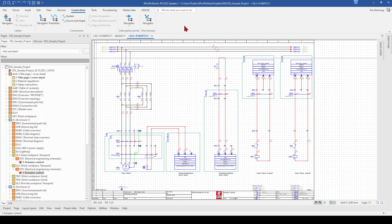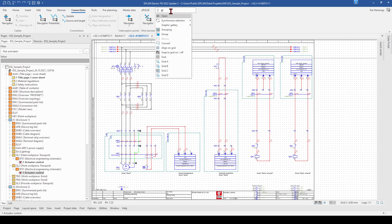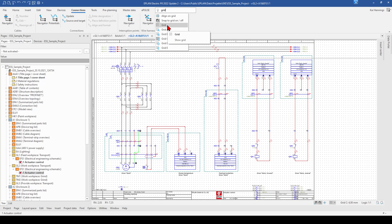Another really nice function is the tell me what you want to do. Here you can just type in what you are looking for. You will get some suggestions and for example when you type in grid, you can directly select here what you want to do and get shown all the functions connected with grid.